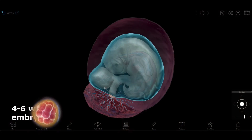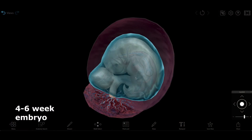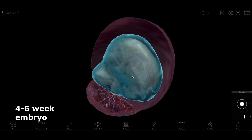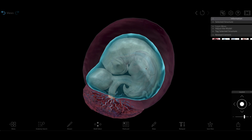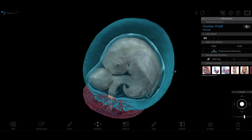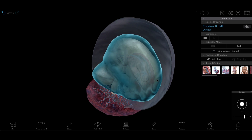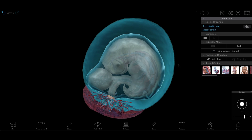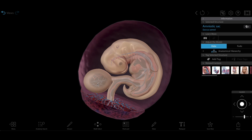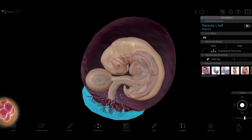Now we'll explore the four to six week embryo in 3D. Here we can manipulate the model to get a close look at the amnion and chorion, which form the protective amniotic sac around the embryo, the yolk sac, which nourishes the embryo, and the umbilical cord and beginnings of the placenta.